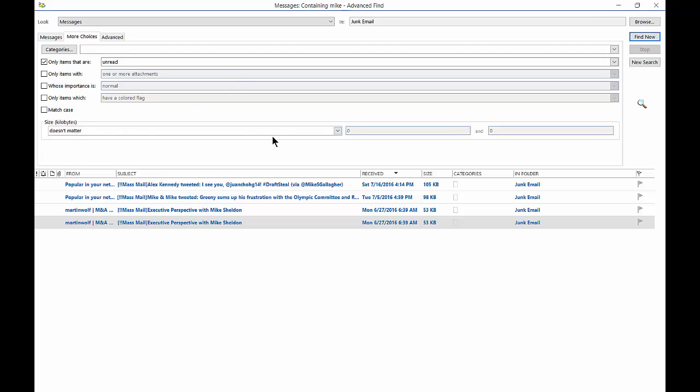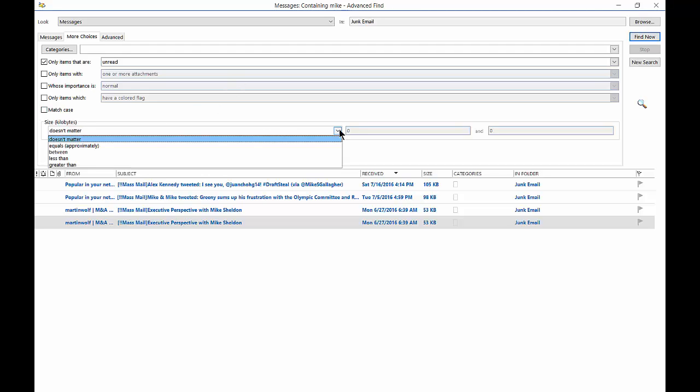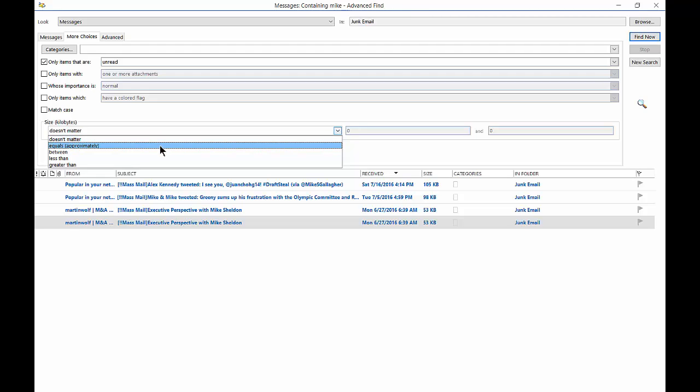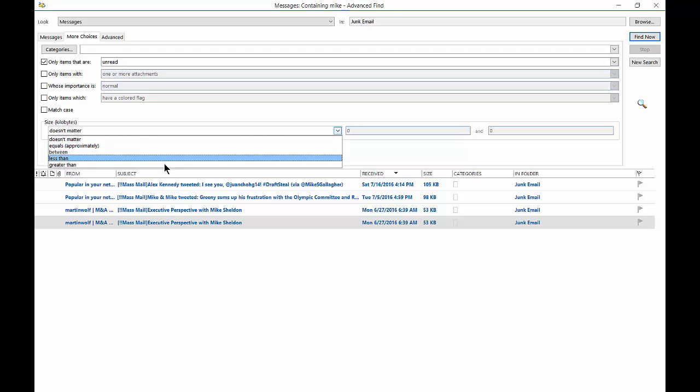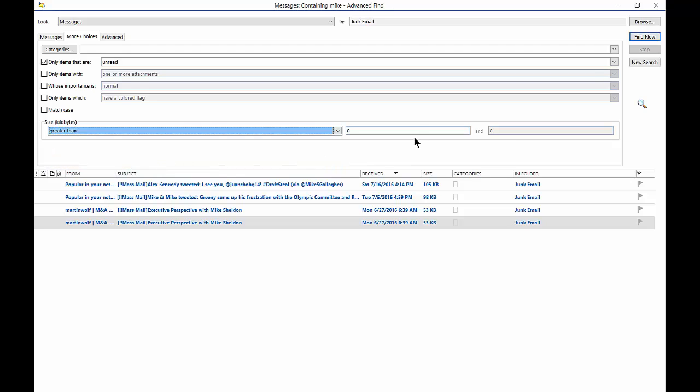You can choose a size. So if you're looking for an email with a specific size, such as someone sent you maybe an attachment with a one megabyte file, that will really keep the emails that don't include what you want out of your search. You can choose equals, approximately the one megabyte, between one and two megabytes, or whatever it is you want, less than or greater than one megabyte. So we'll just go ahead and choose greater than, and we'll choose one in this particular case.